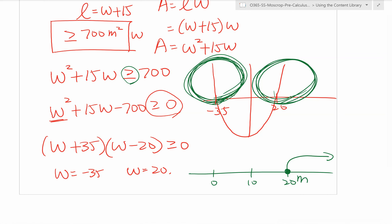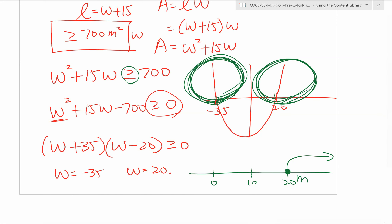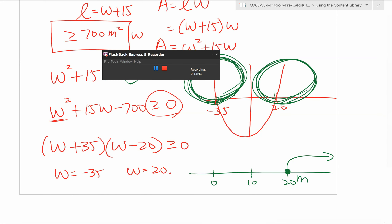That's the end of this lesson. You can see you need to know how to graph, then you can solve inequalities — no problem. Do some practice and let me know if you need help. Good luck.